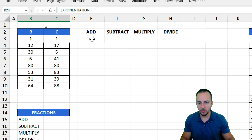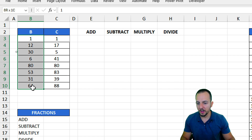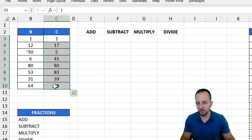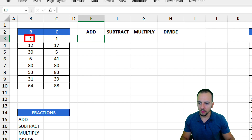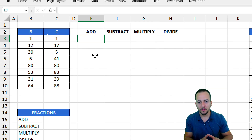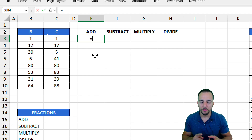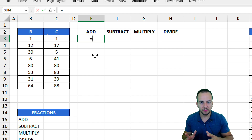Let's start first with the basic stuff, that is, an addition. As we can see, I have two sets of values: column B and column C. It's always important to use the equals sign in Excel whenever you are doing a formula, a function, or any other operation. The equal sign is very important.